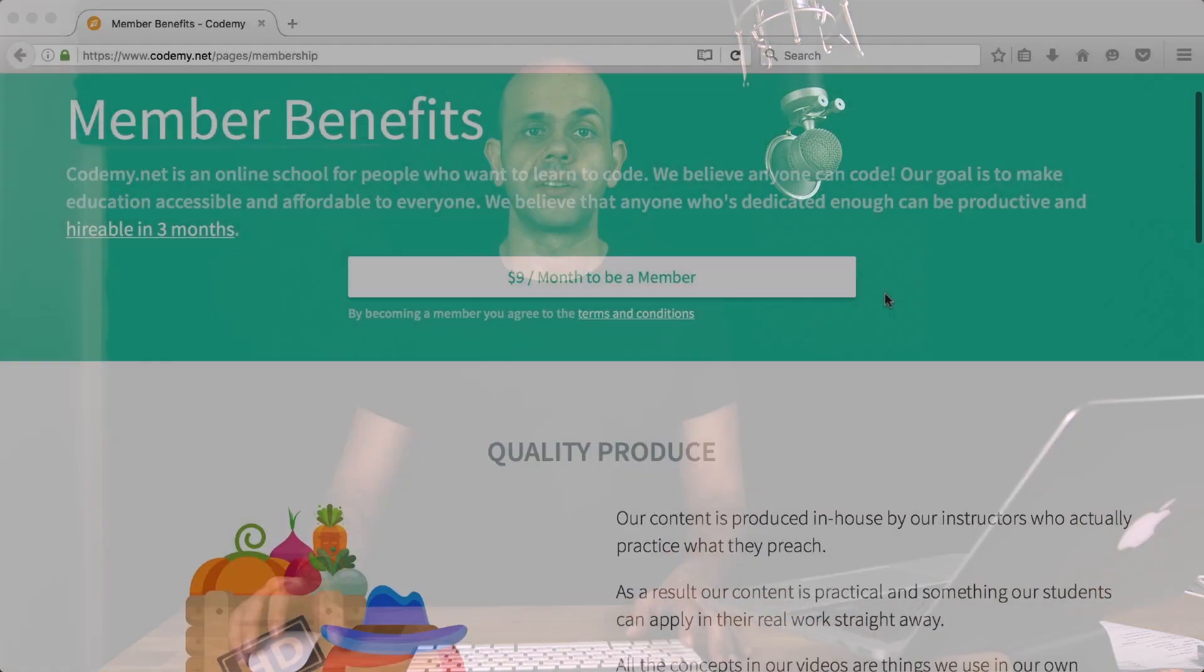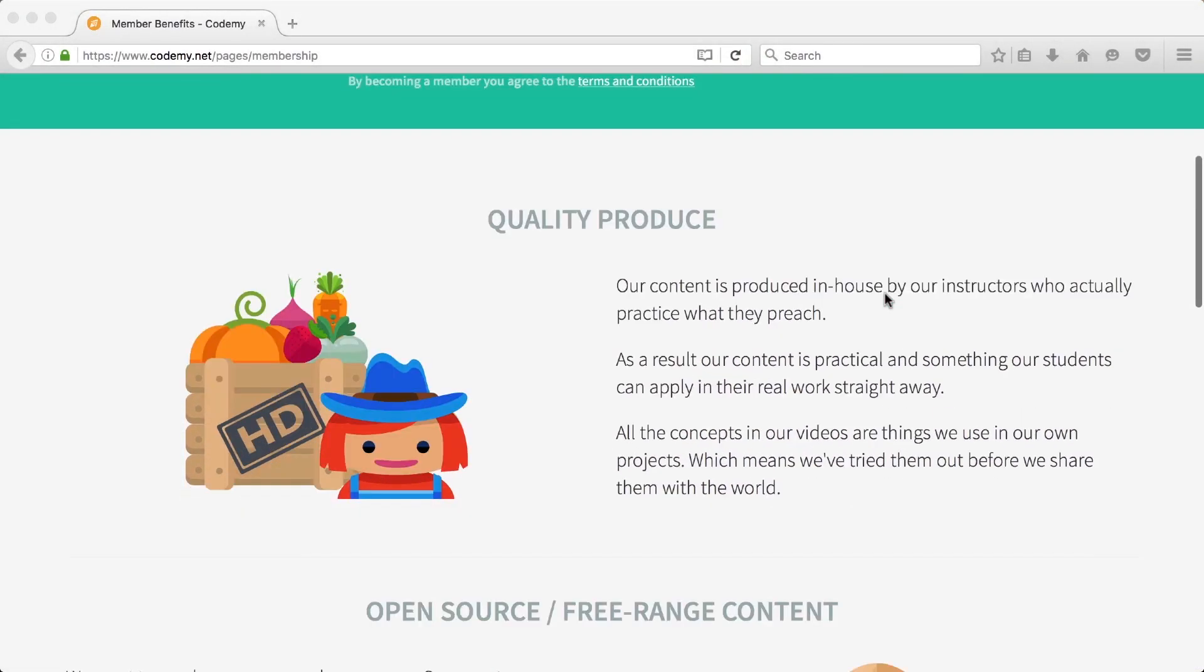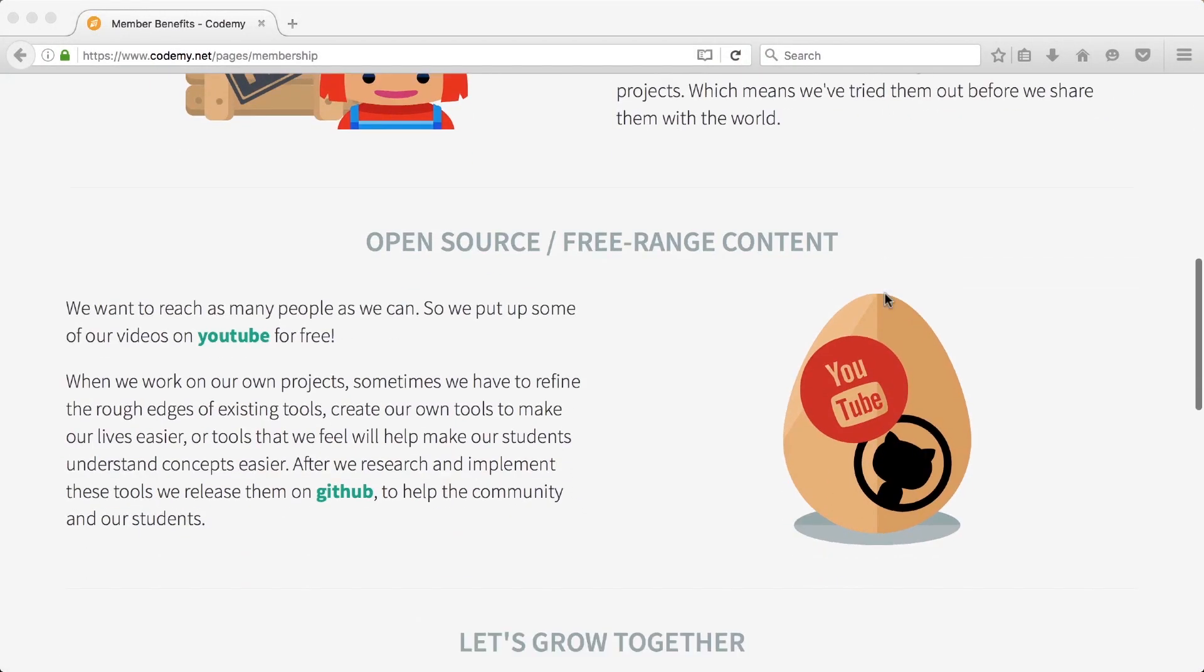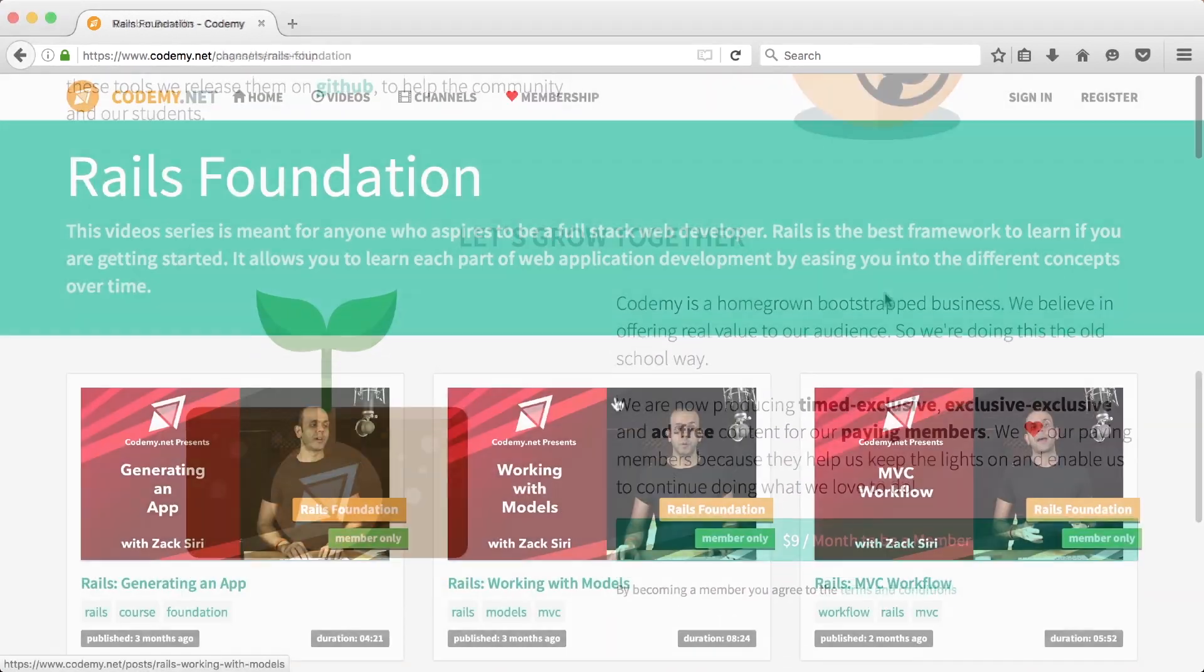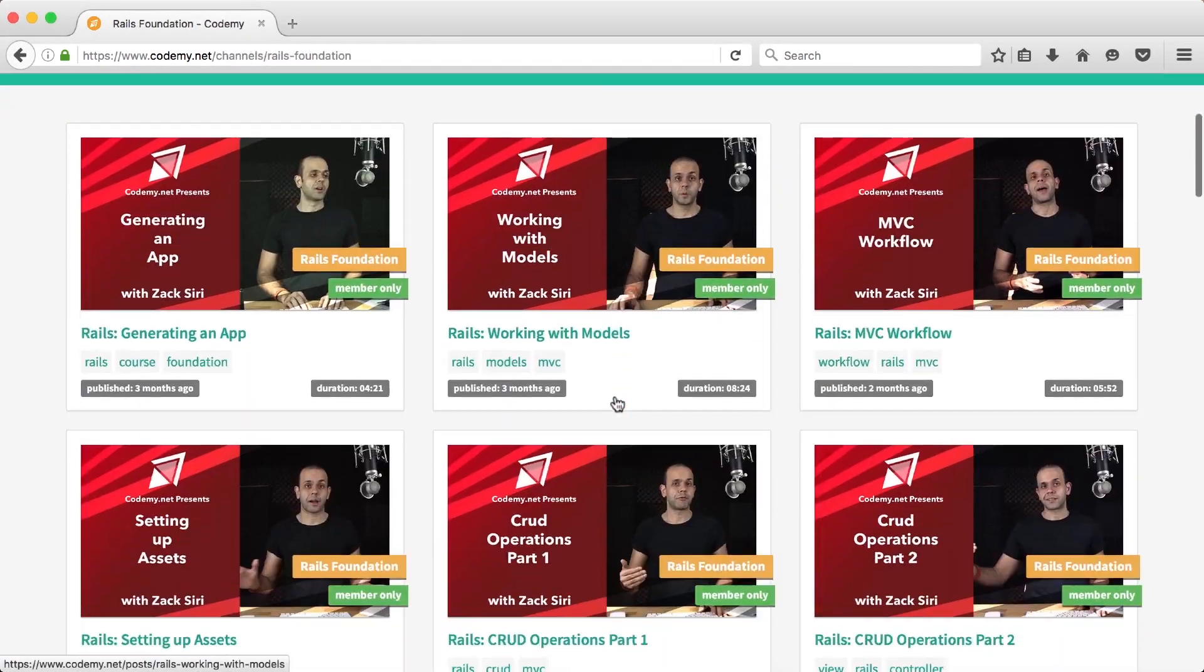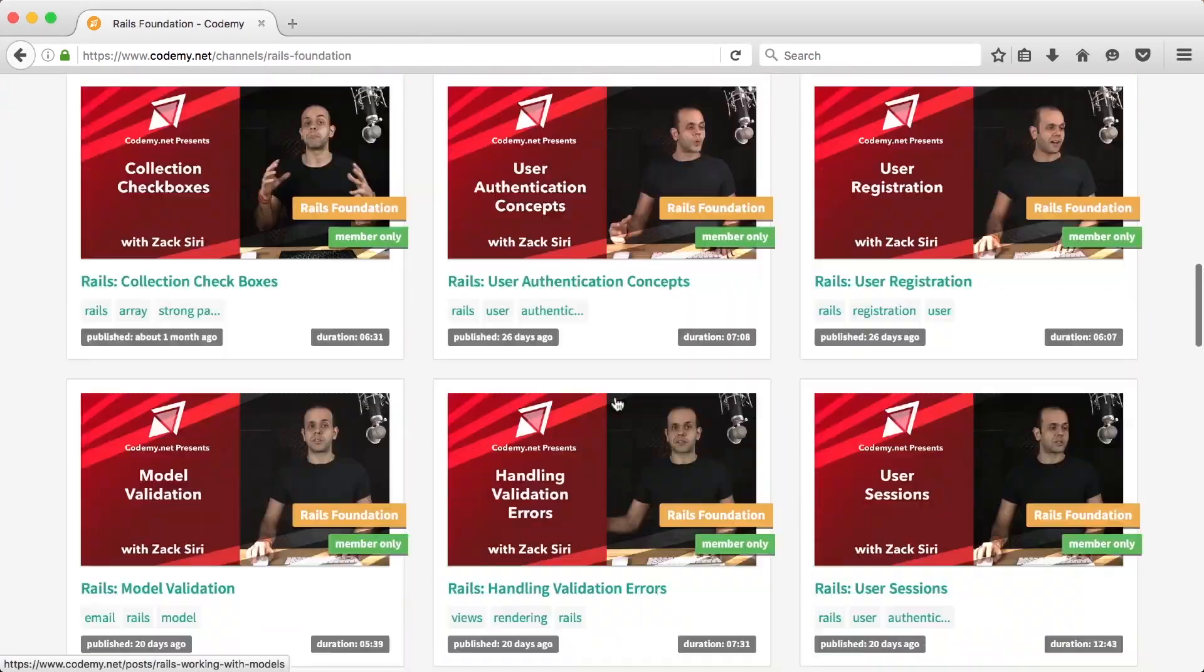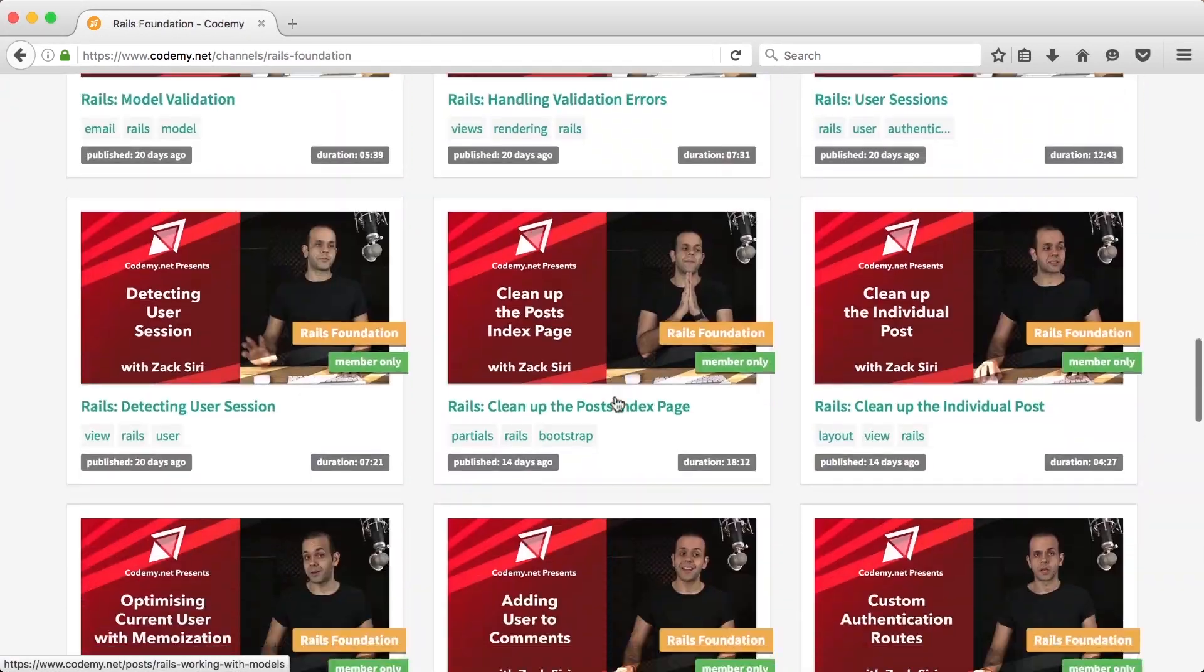The episode you're about to watch is a sample from our member exclusive section. We now have a member section on our website where you can support our channel by subscribing. You also get access to member exclusive content. If you enjoy the content, become a member—we really appreciate your support.